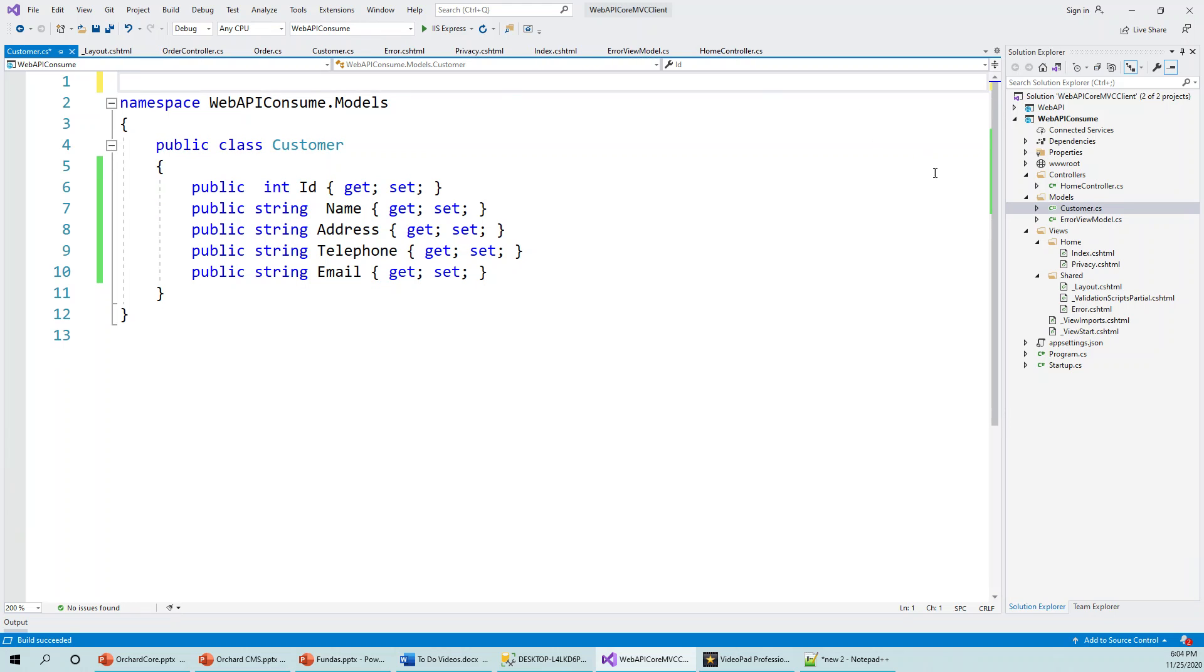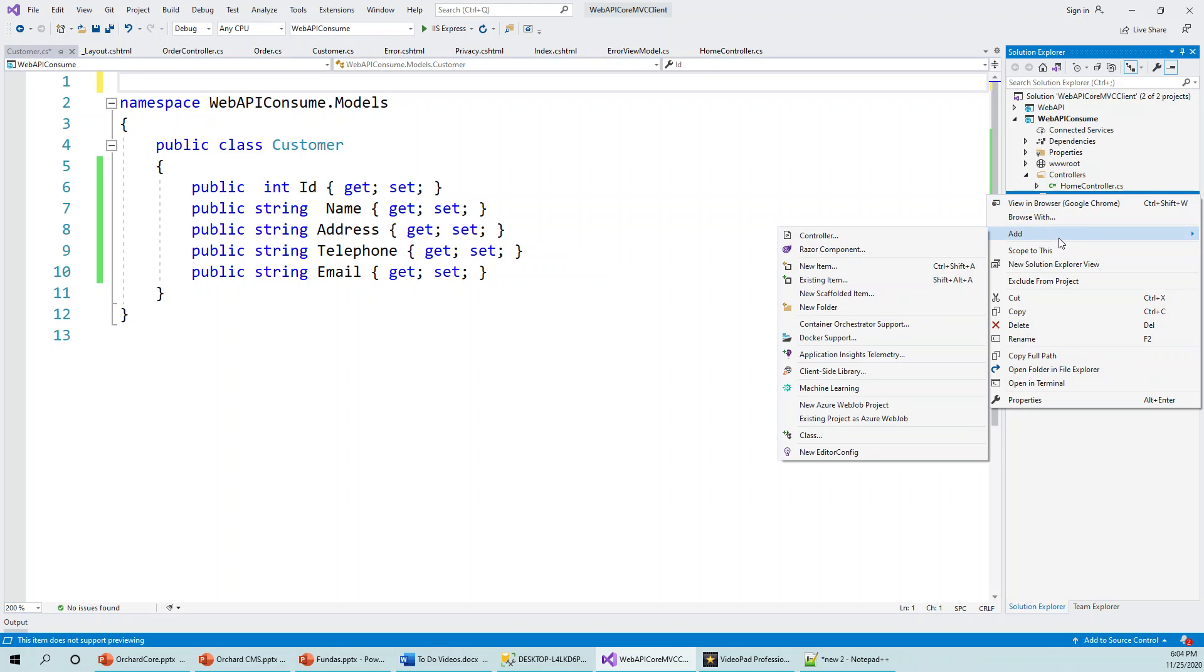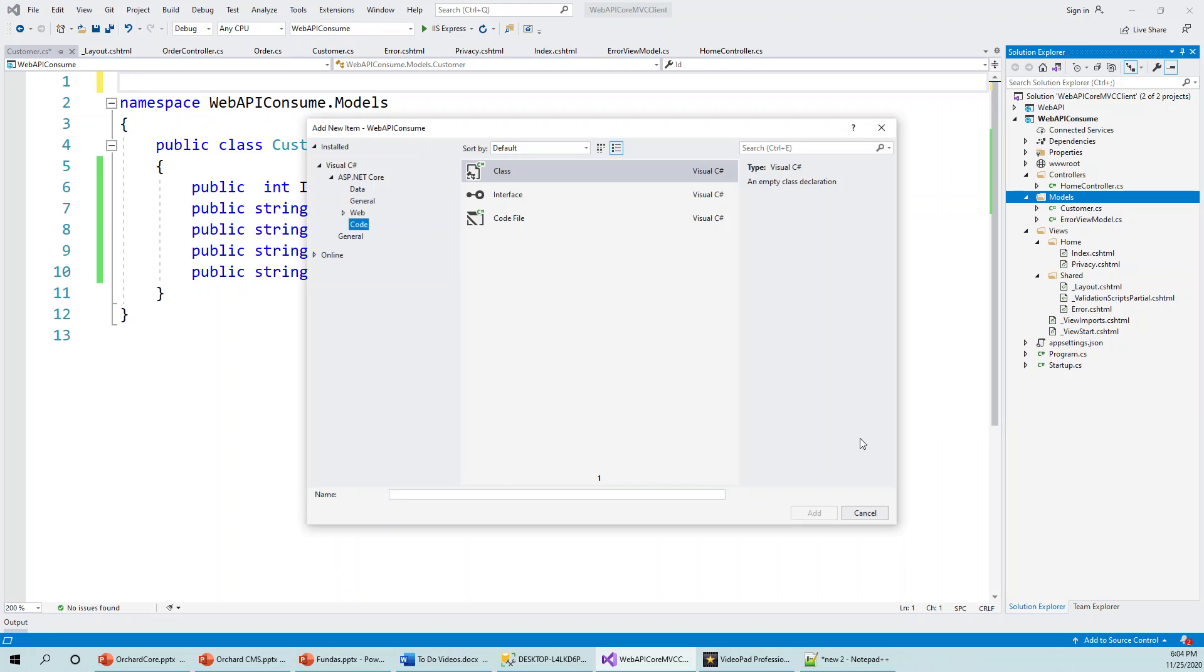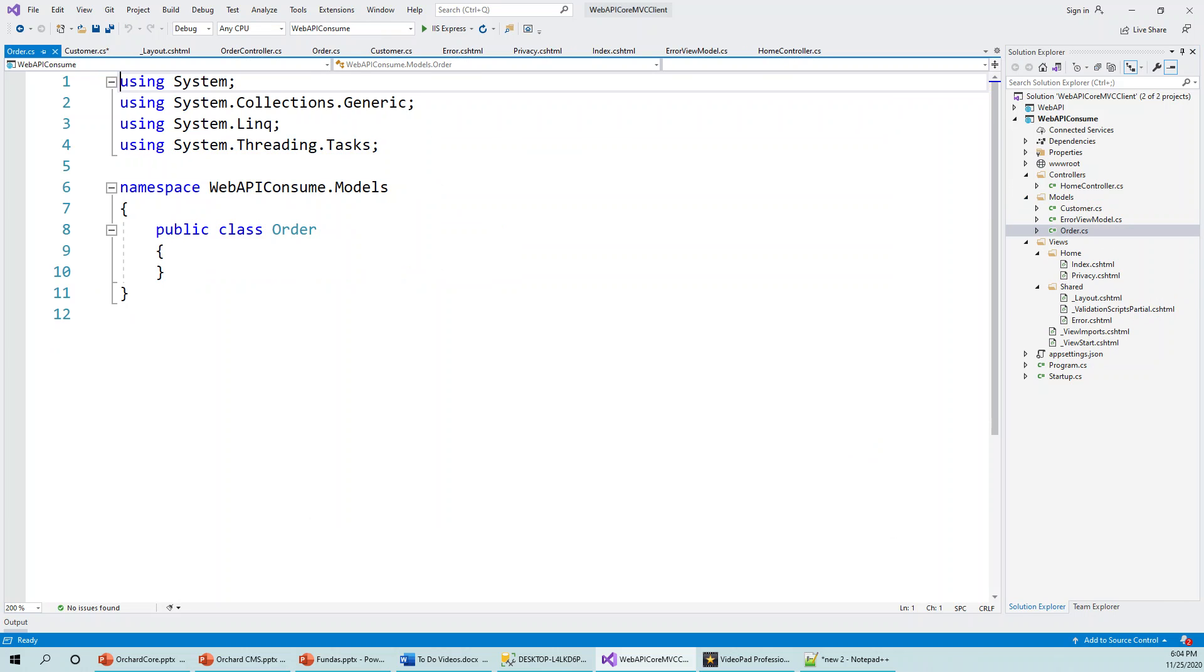So you can see build succeeded. So we are fine. Now just indent it a little bit, keep it a bit above, and then right-click again and build the Order class. So right-click, Add, again Class. This time it is going to be Order class. All right, so public class Order. And what was the Order table look like?